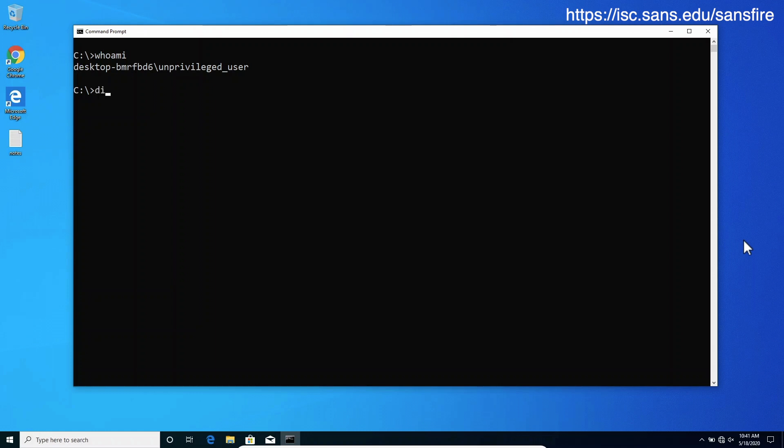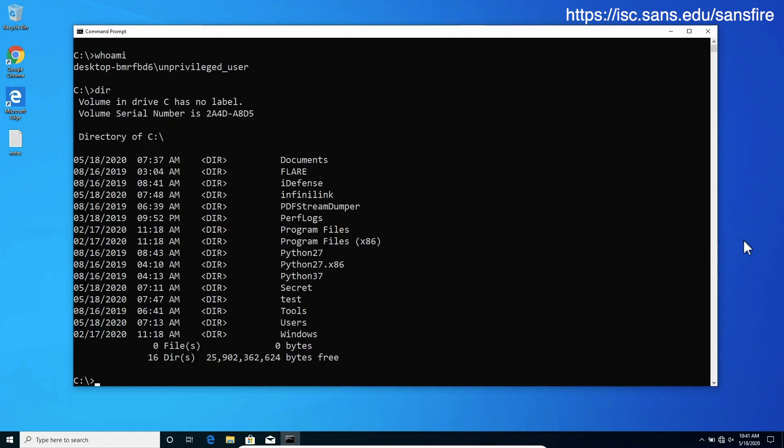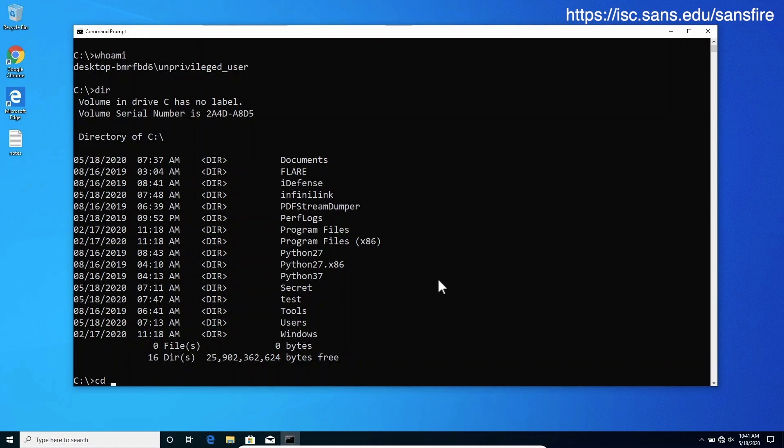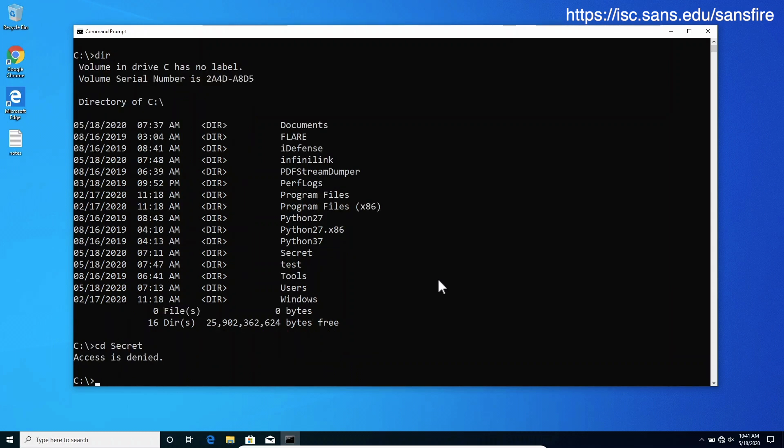Now what secrets does the C drive hold for us? We will find that there is a folder named Secret. Well that's definitely something we want to take a look at. Unfortunately we can't. We don't have the necessary permissions to access this folder to read its contents.